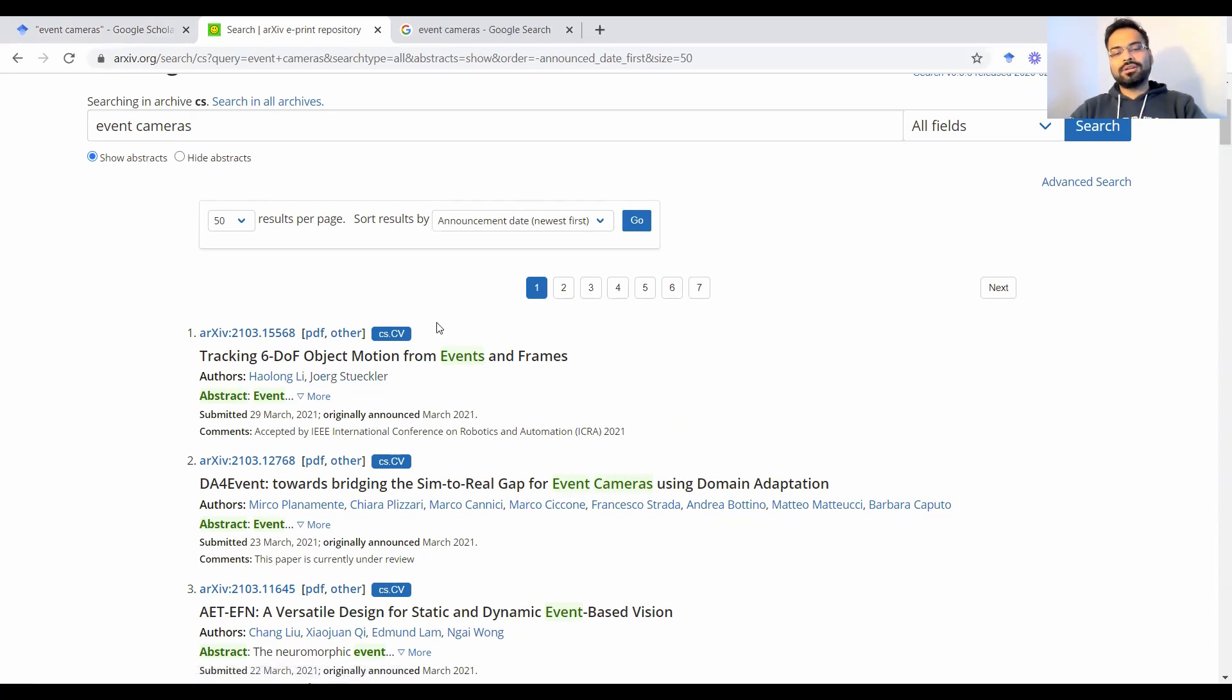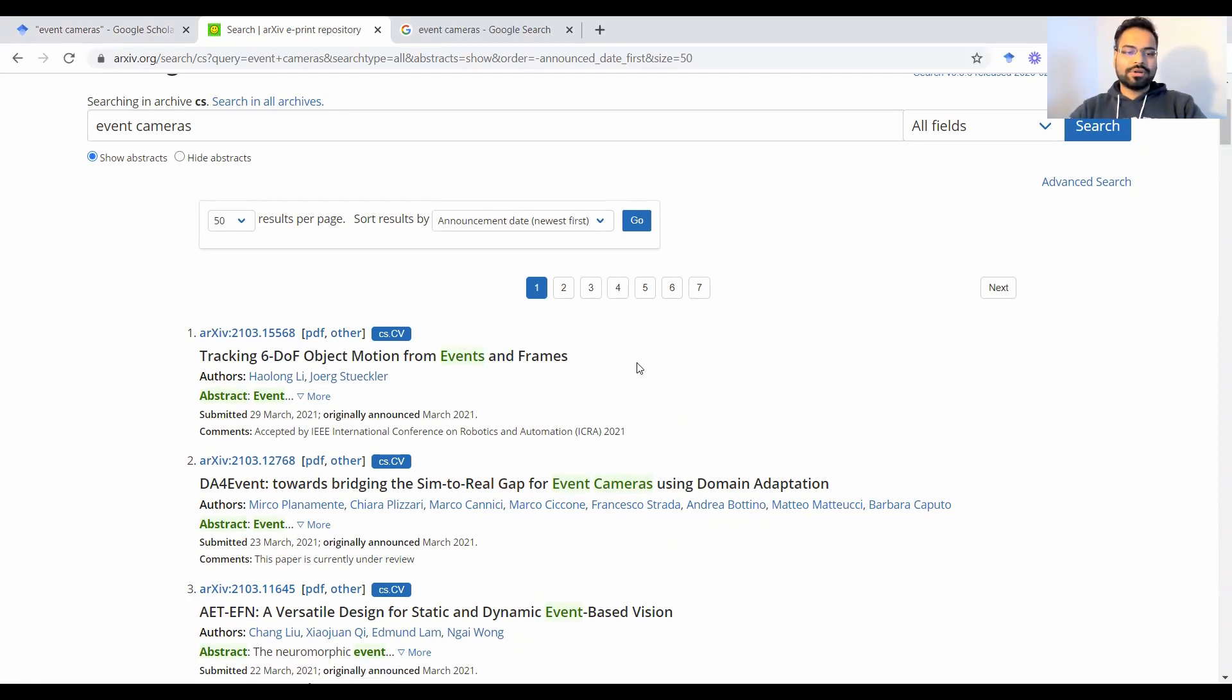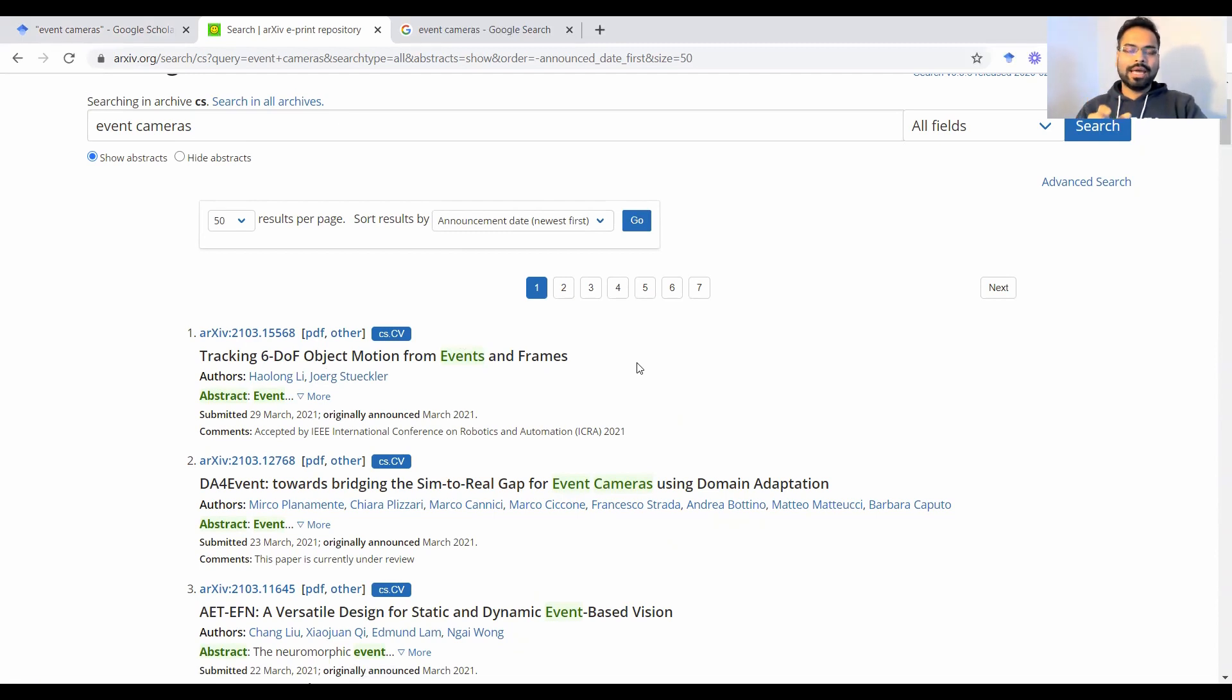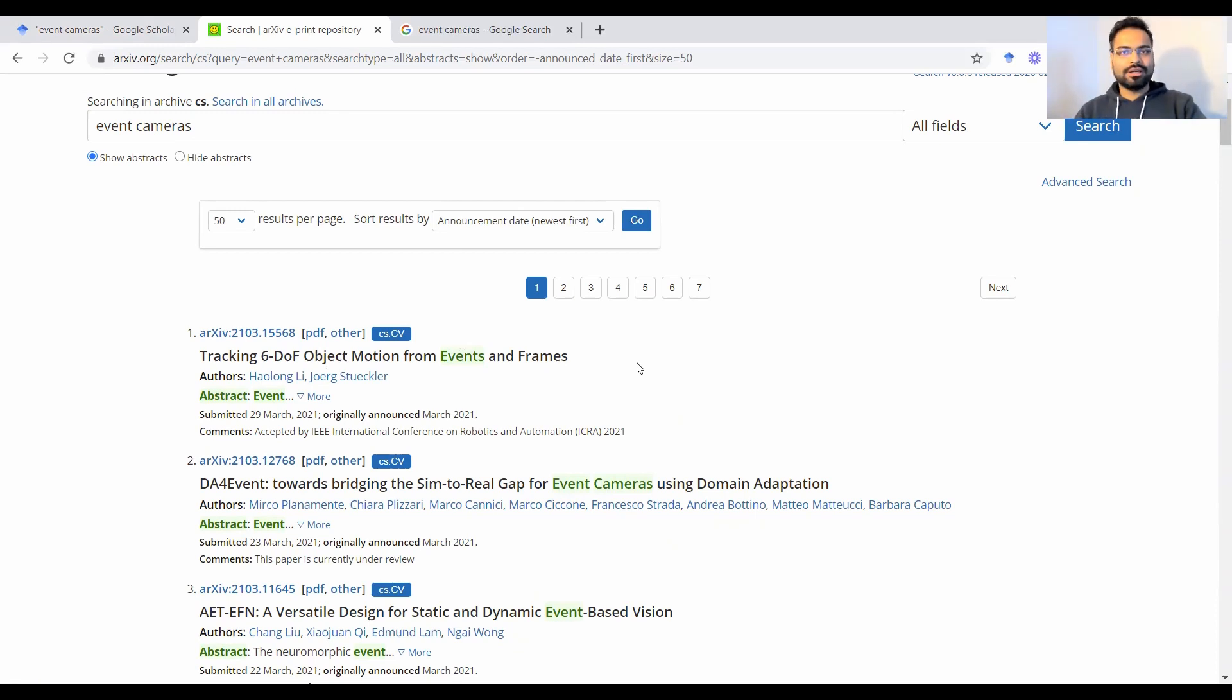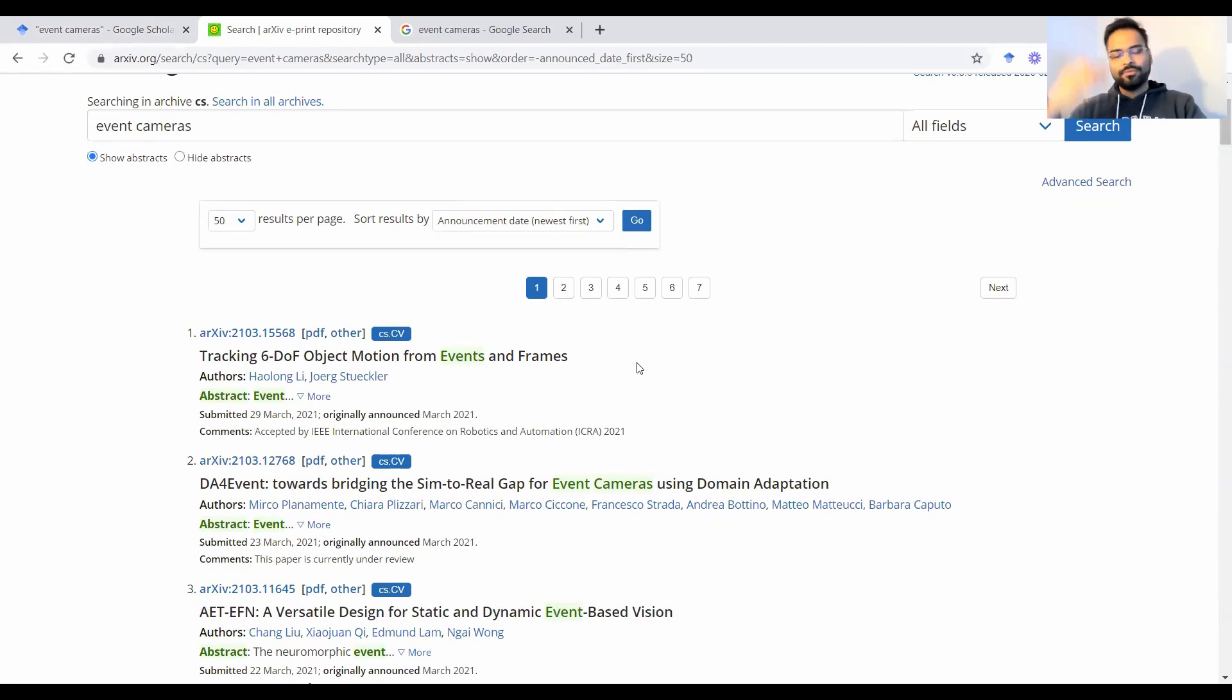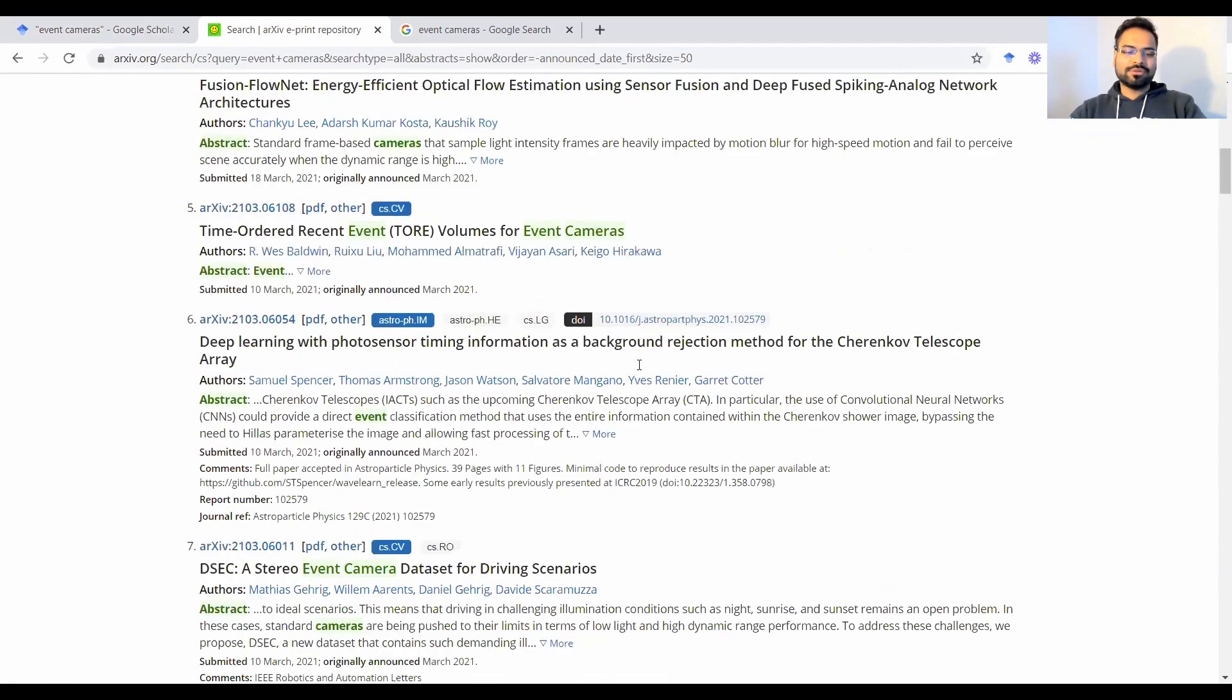So arXiv is a pretty good utility because Google Scholar takes a while to pick up the papers and index them. arXiv, however, you submit it and within 24 hours, they have this publication cycle. And within that cycle, all the papers that are in the pipeline, they get uploaded to the public viewing.